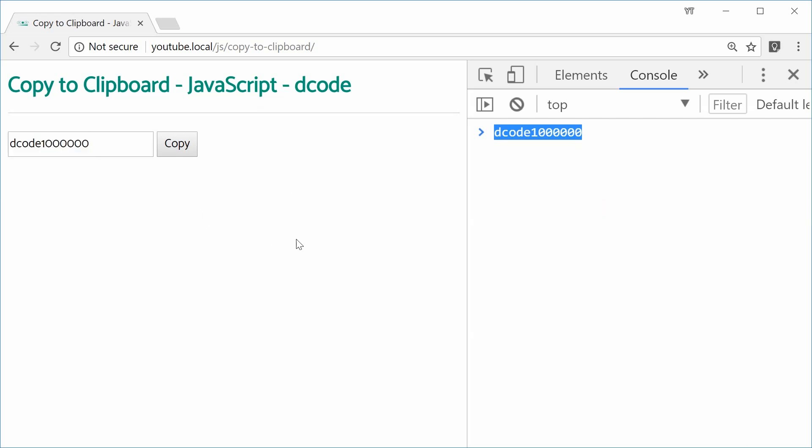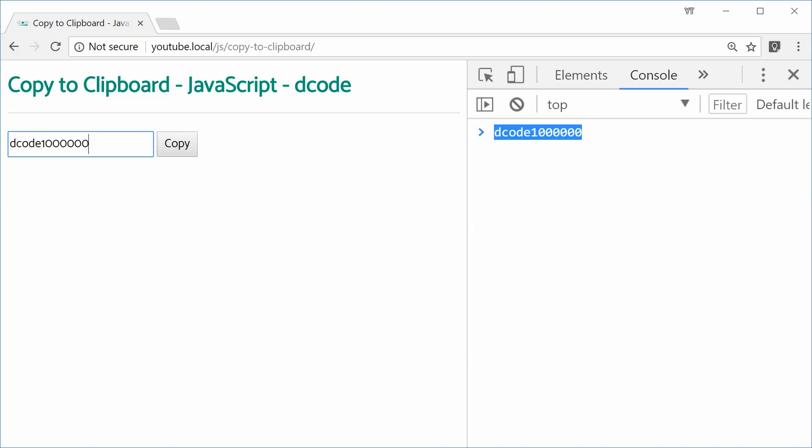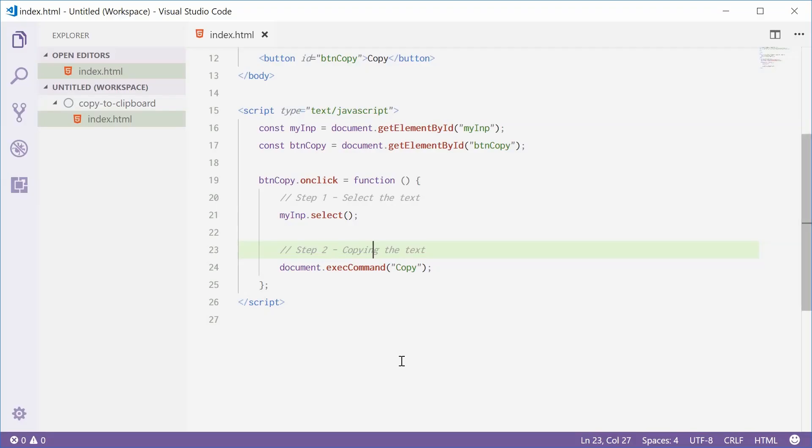Now that is how it works on an input field. The reason why it's an input field and why you might see examples with an input field is that an input field has the select method on it. Other elements, you can't just say element.select. It does not work.